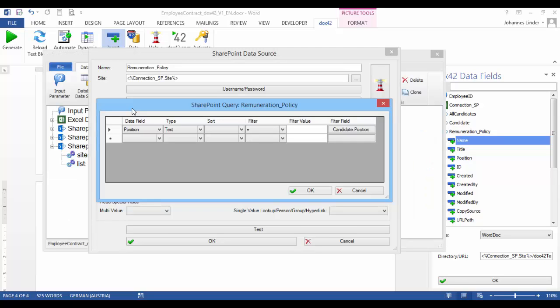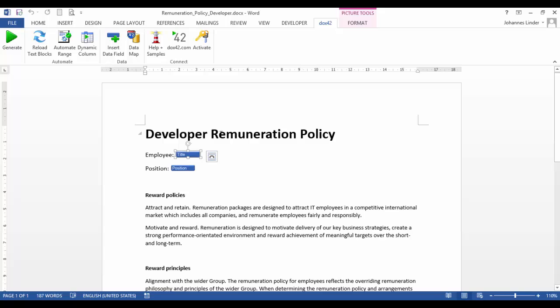With Docs42, you can create simple queries, like in this case, where we're going to select the right document based on the position. Based on the query, the developer remuneration policy would be imported if the position is developer.